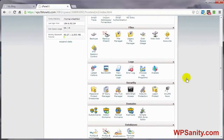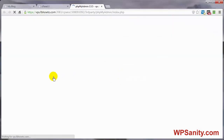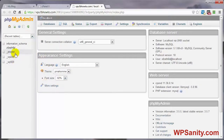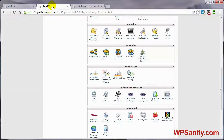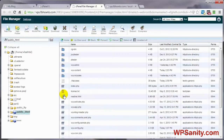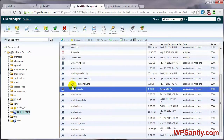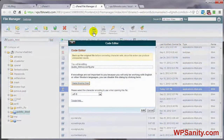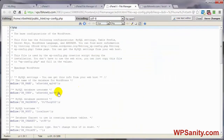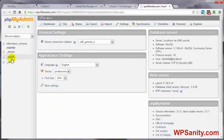Let's come over to cPanel and down to phpMyAdmin. If you've got multiple databases, you want to make sure you're editing the right one. One way to make sure you've got the right database is to come back to File Manager on your control panel, click on File Manager, navigate to the wp-config.php file, select it, click on Code Editor, then Edit. Right here is the name that we're going to be editing — in this case, 248 — that's the database we want.